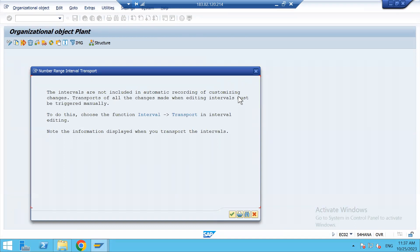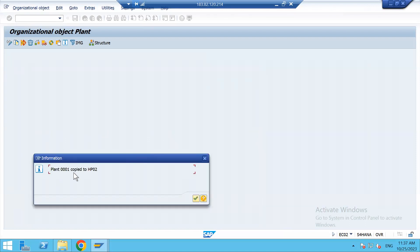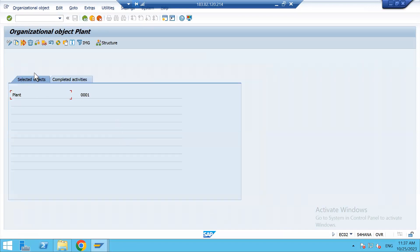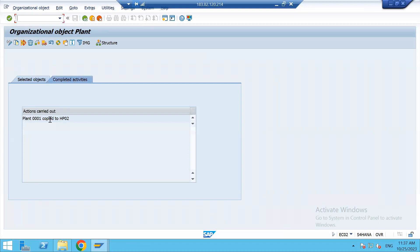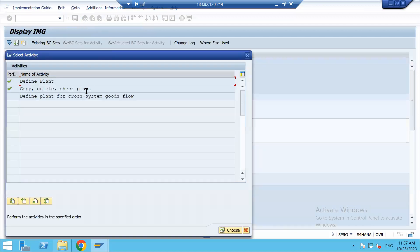The intervals are not included in the automatic recording of customizing changes — that means number ranges are not transported. Click on Continue and you will get the message: 'Plant 3001 copied to new plant HP02'. The selected object was plant 3001 and the completed activity is that it was copied to HP02.